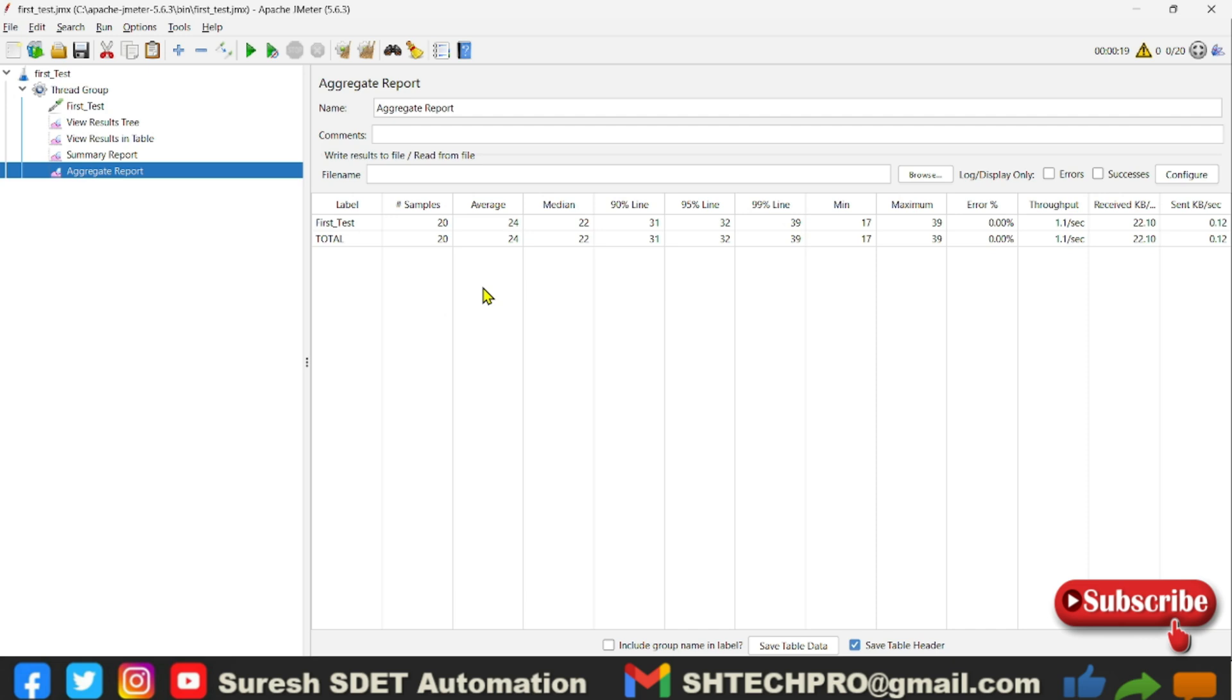Now the average. So average is the average time it took samples to get the response, which is 24 milliseconds. And median is similar to the average but it will take the middle values. Like say if you have 10 values, some 0 to 10, so from 5 and 6 it will do an addition and divide by 2, you will get 5.5. So that is the median value.